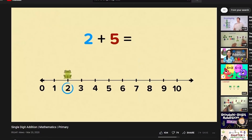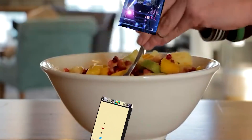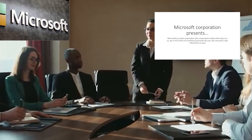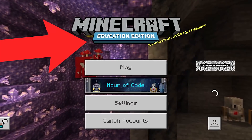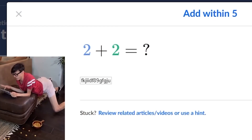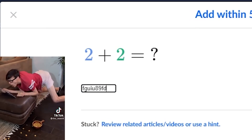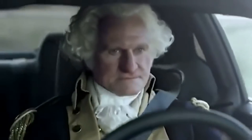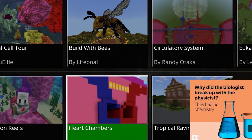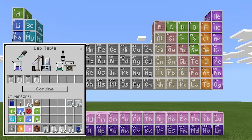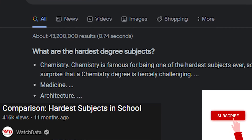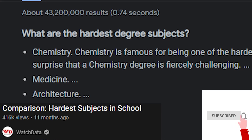Gaming and learning were never meant to be mixed. But some corporations such as Microsoft try anyway. Minecraft Educational Mode is designed to teach kids on topics such as history, biology, architecture, literature, and chemistry, which is one of the hardest subjects in the multiverse.